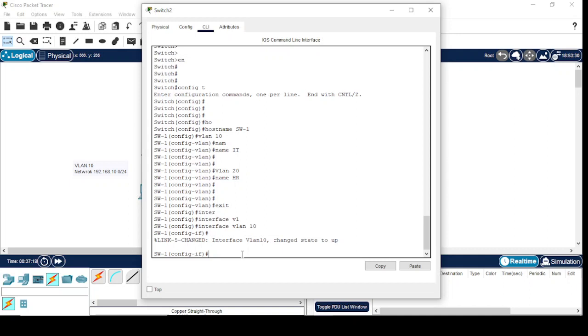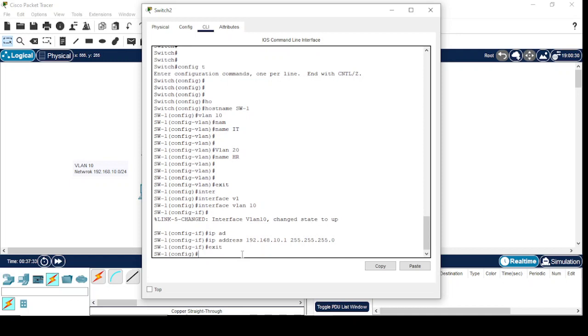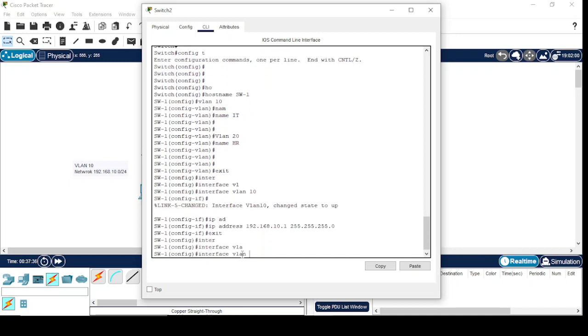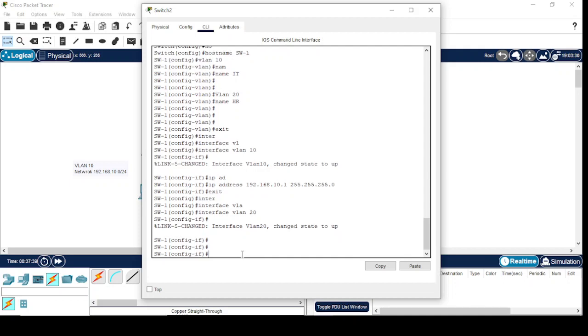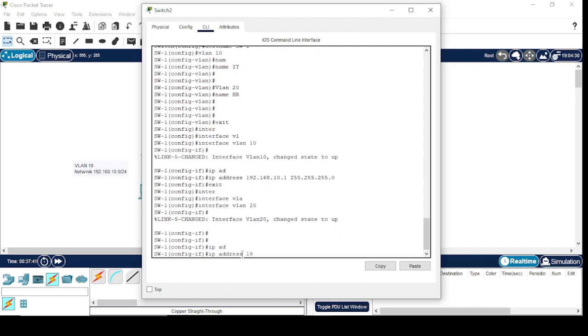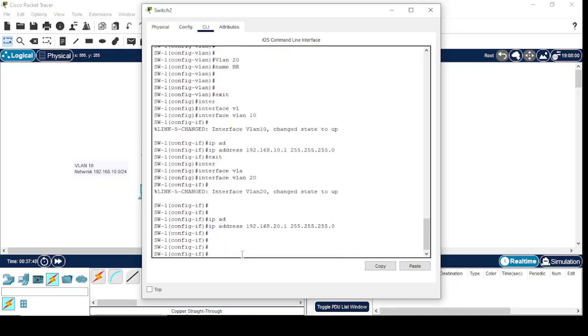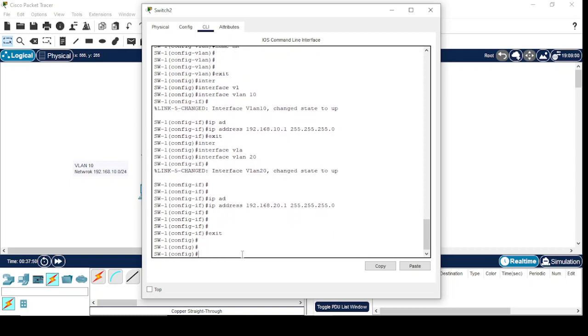192.168.10.1, 255.255.255.0. Similarly, interface VLAN 20, IP address 192.168.20.1, 255.255.255.0. Now we will configure the DHCP pools.